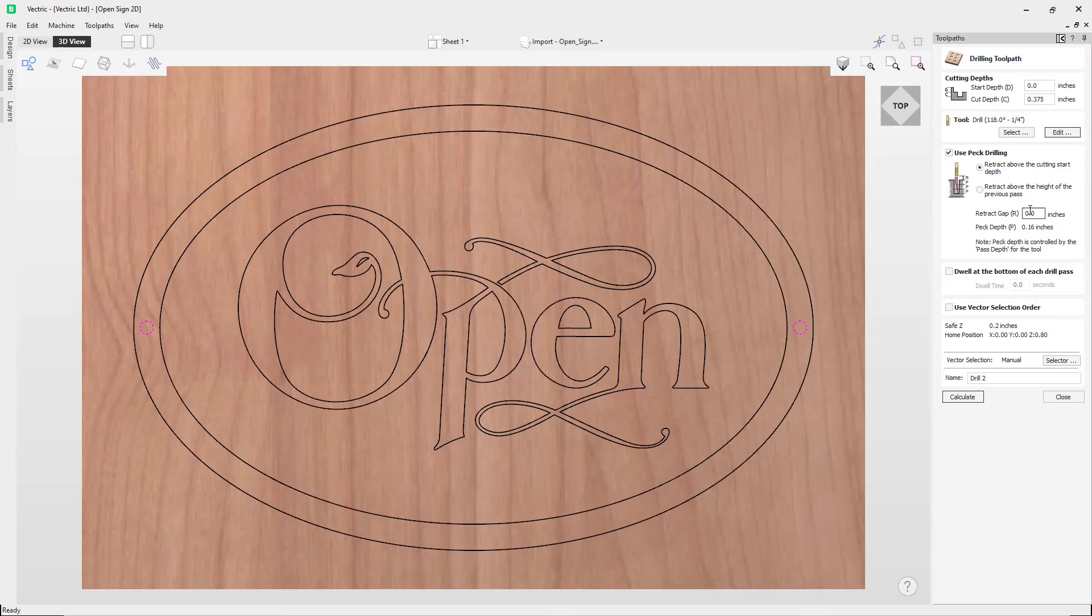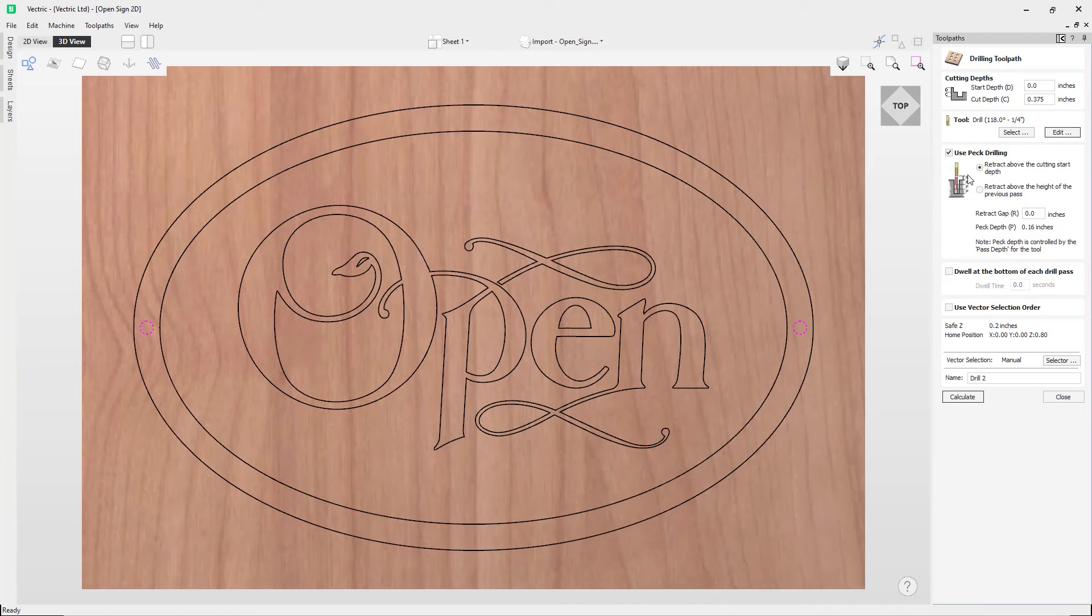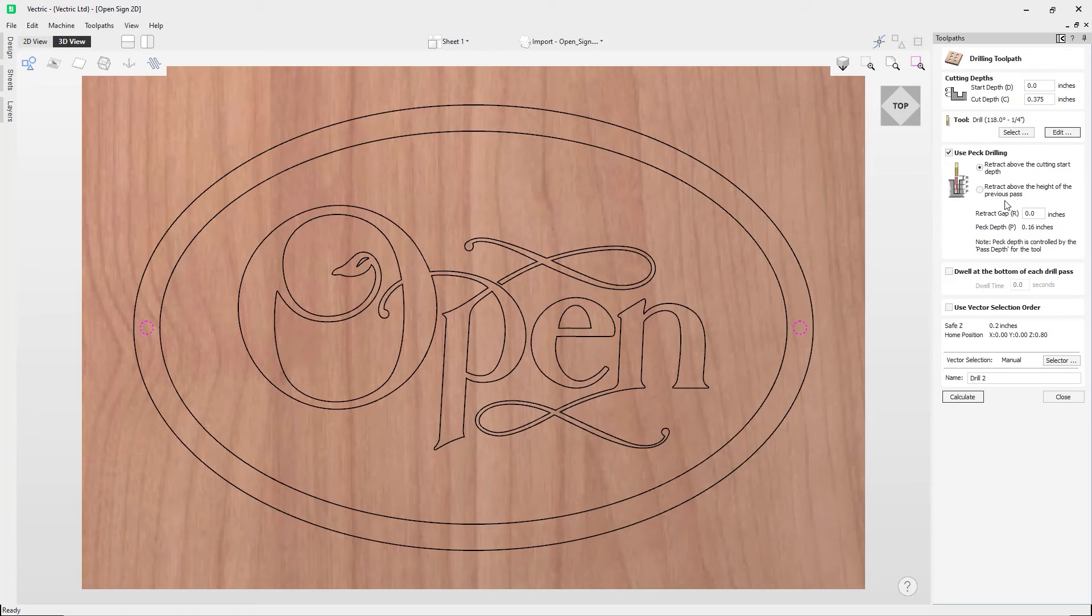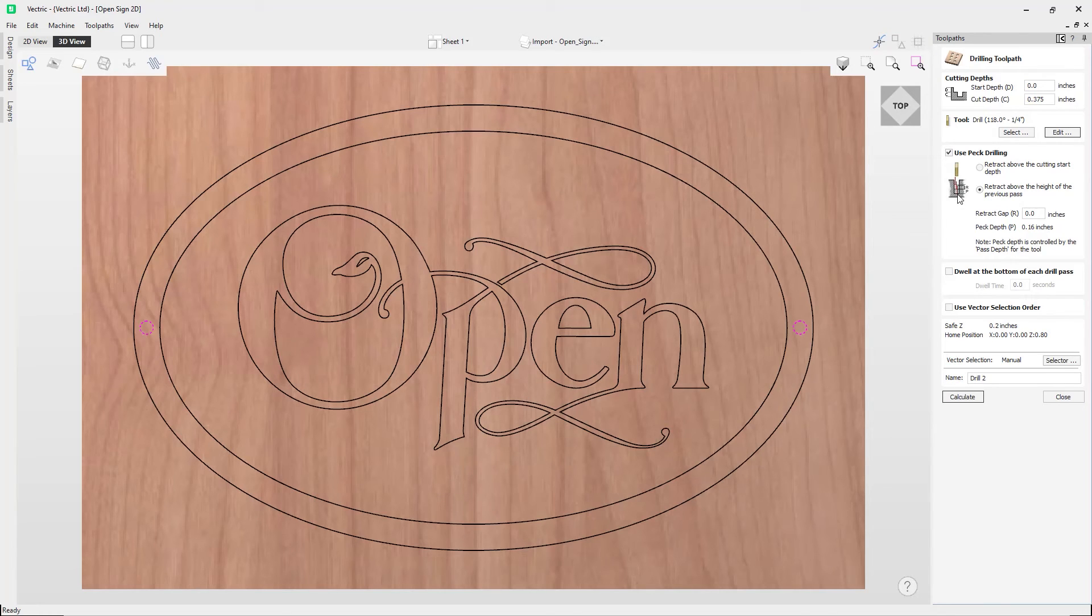And so the total retract and plunge distances for each peck drill cycle will increase as the hole deepens, and this will generally result in longer machining times. Then we have the other option, which is to retract above the height of the previous pass. And so instead of fully retracting out of the drill hole, you can retract to a height relative to the previous cut depth.